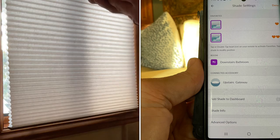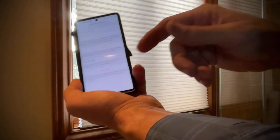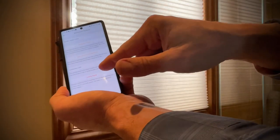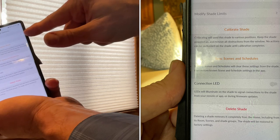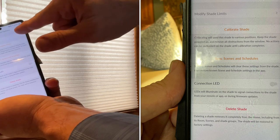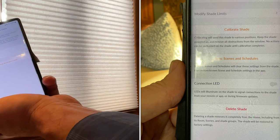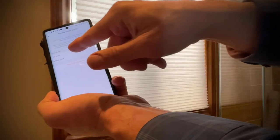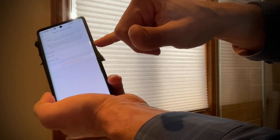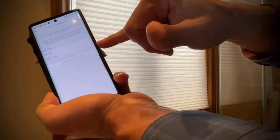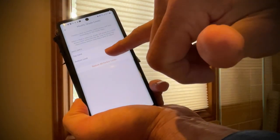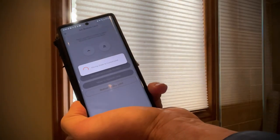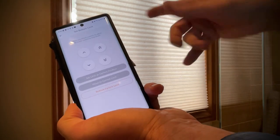Tap on Advanced Options. Then go to the top where it says 'Modify Shade Limits' — tap right there. It gives you the choice of top limit or bottom limit. We're going to do it for the bottom limit, so tap on that. It says 'Moving shade to current limit' and it's already done.